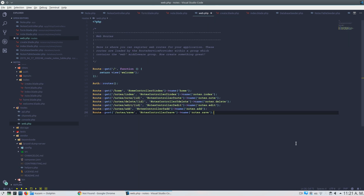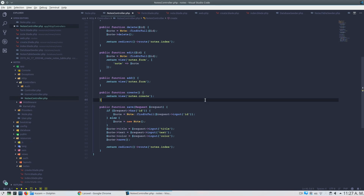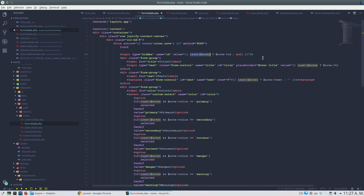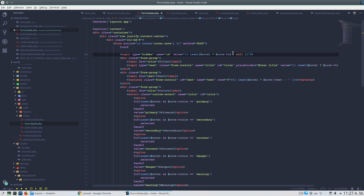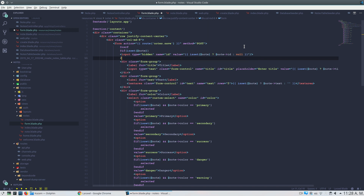I'm back and now I understand the problem. On the creation page we have the id field as null but it is still present, so the 'has' check returns true. The fix is to only send the id in the hidden input if isset node — if there is no node, we won't output the hidden input at all.